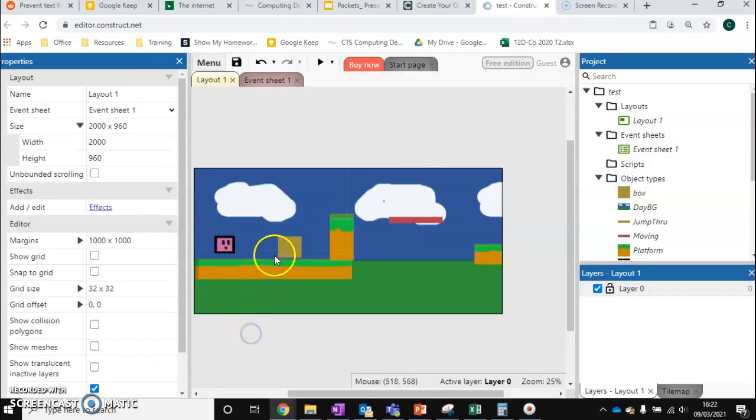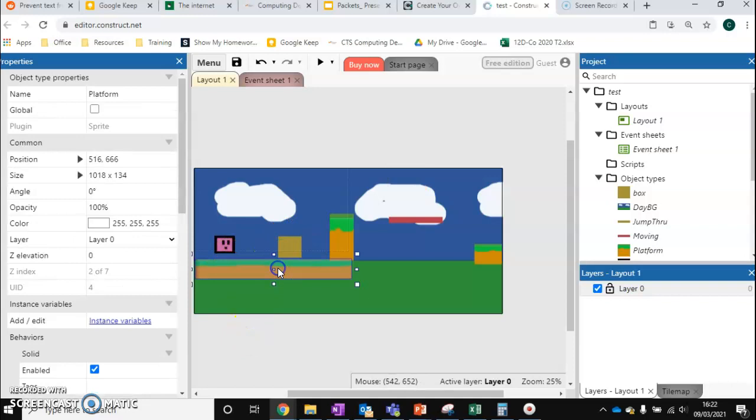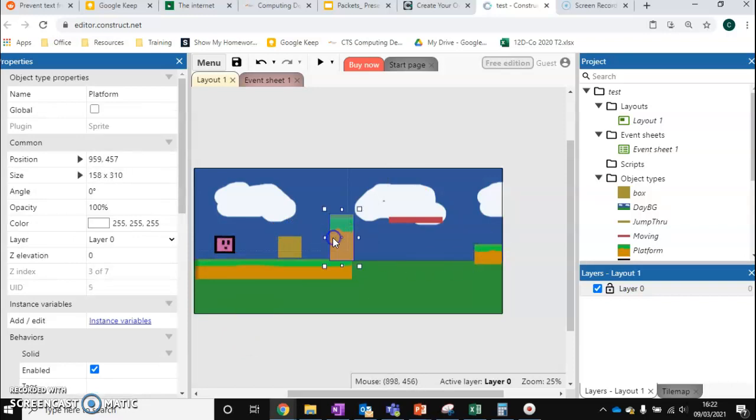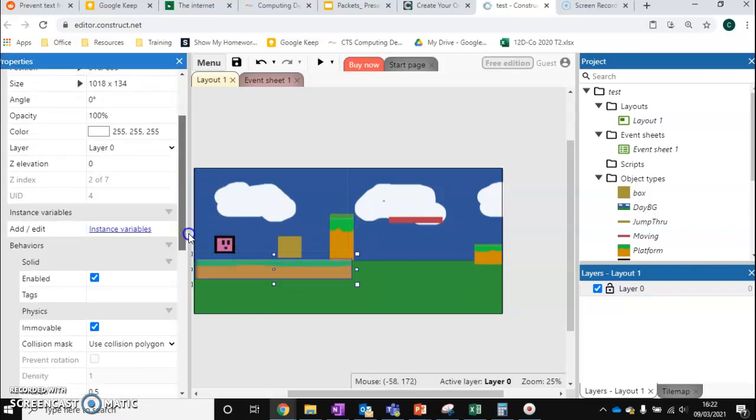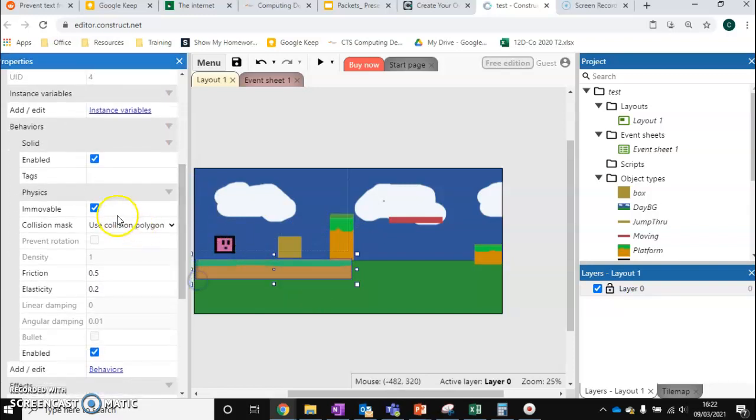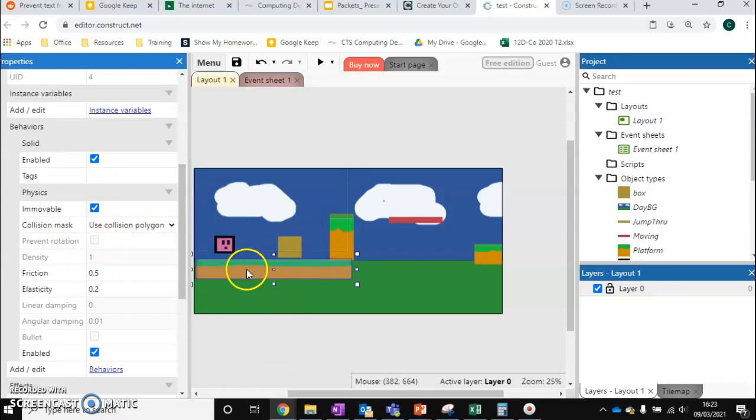Just a reminder from the last video as well is that your background tiles also need to have the physics properties on them and they need to be set to immovable. So if you've not done that and your box is falling through, that's why. Just make sure they've got the physics behavior as well. If you're really not sure, go back to the previous video.